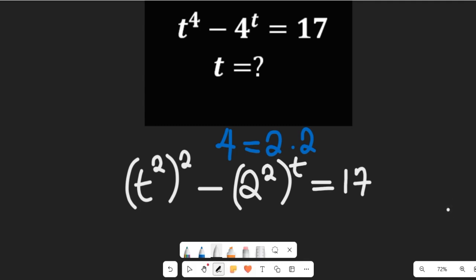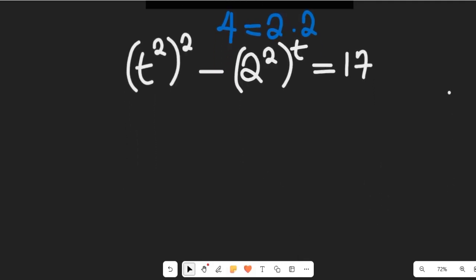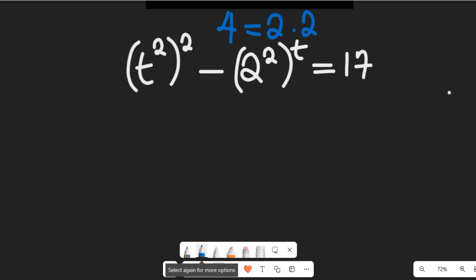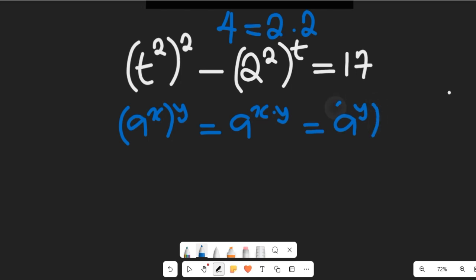So what do we do from here? In the next step, we're going to apply a law of indices. Recall this law: if you have a to the power of x multiplied by the power of y, this can simply be equal to a to the power of x multiplied by y, or equivalently a to the power of y multiplied by x — whichever works.